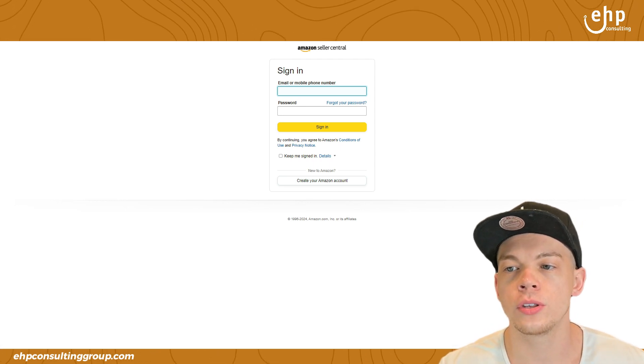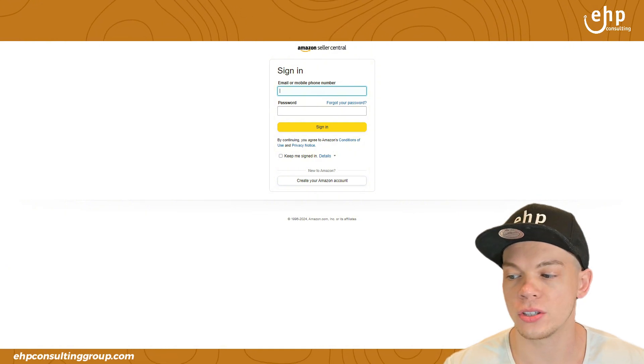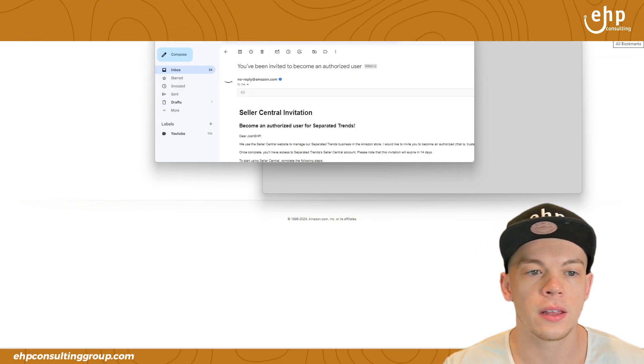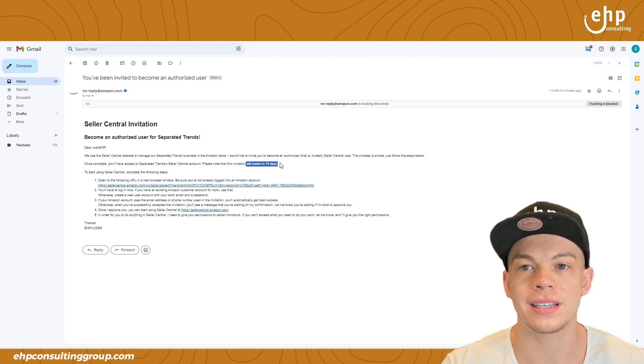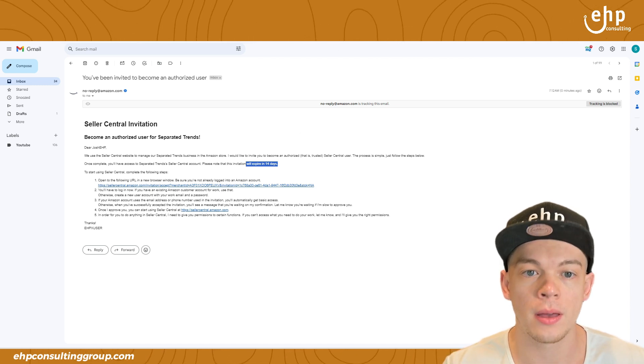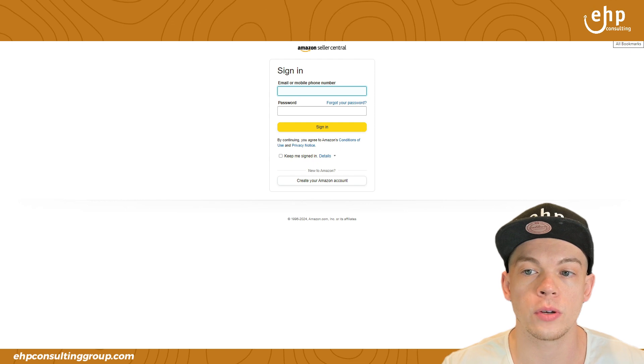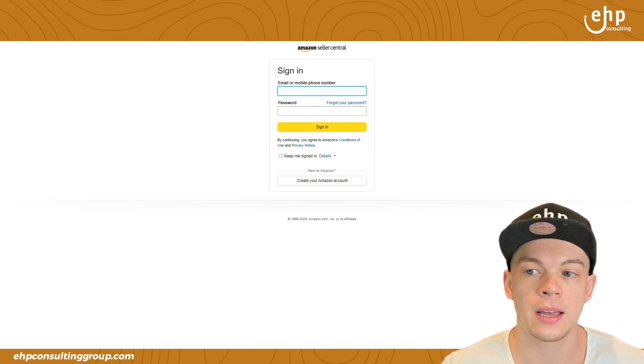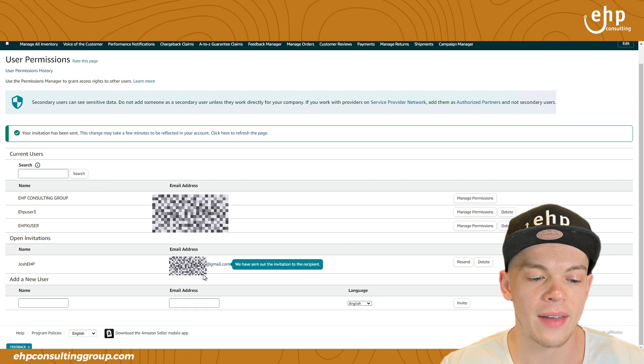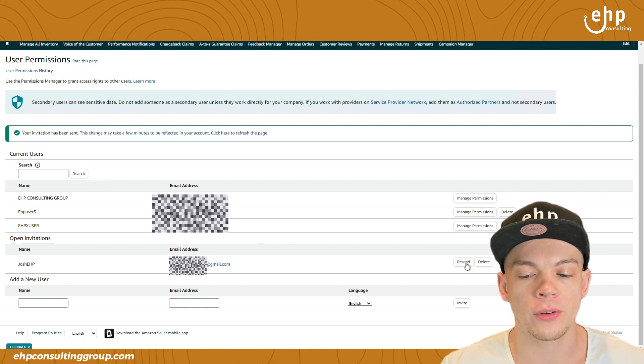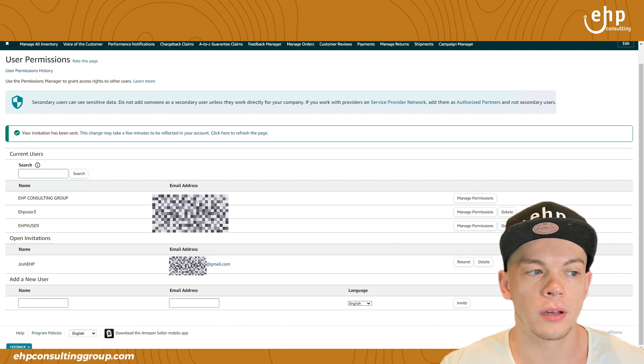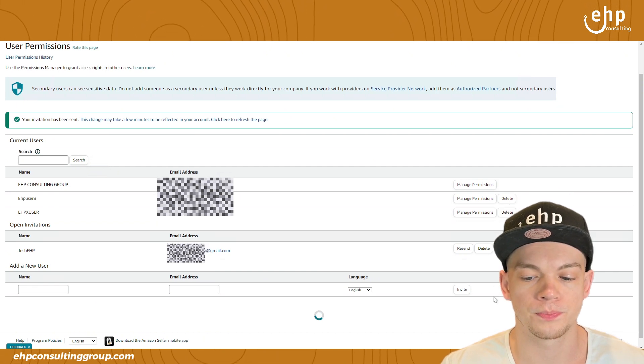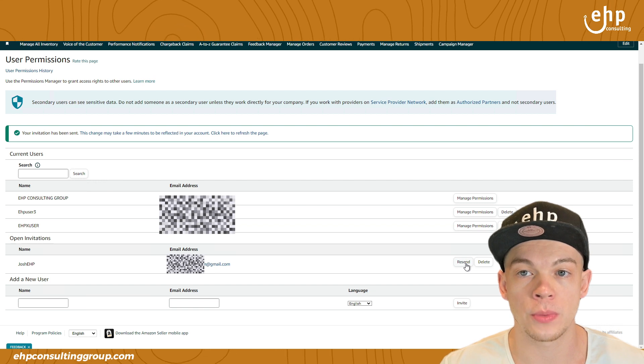So once you give them access, they need to message you first things first is this expires in 14 days. So they only have 14 days to accept it. Sometimes it goes to spam. So you have to notify them right when you send it be like, hey, check your spam, I sent the notification for you to have access to the seller central account. After they accept it, and they sign up, you're going to refresh this page. And then you're going to click manage permissions.